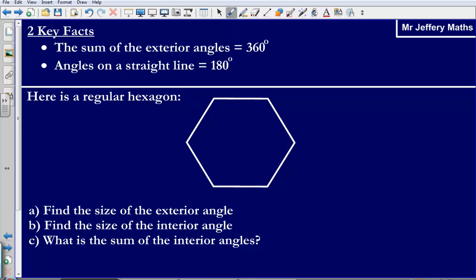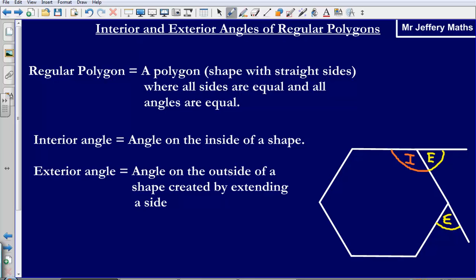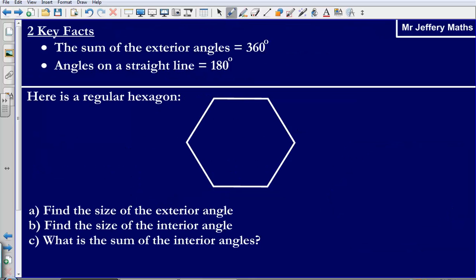Now when dealing with interior and exterior angles, there are two key facts we need to bear in mind. The first is that the sum of the exterior angles is equal to 360 degrees — all of the exterior angles added together will always add up to 360 degrees, no matter what polygon we have. The second is that the angles on a straight line are equal to 180 degrees. With these two facts combined, we can answer lots of different questions about the sizes of interior and exterior angles on regular polygons.